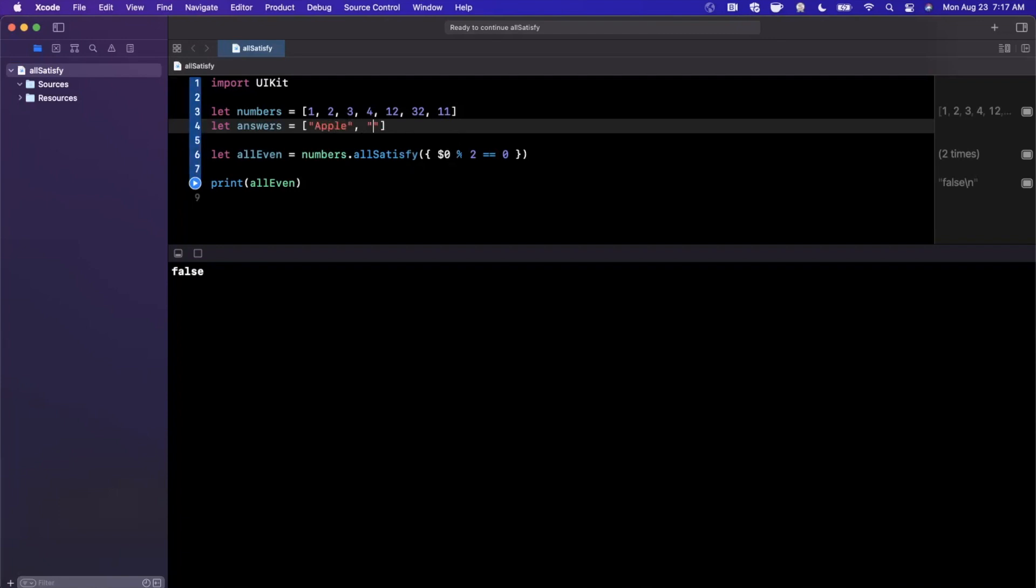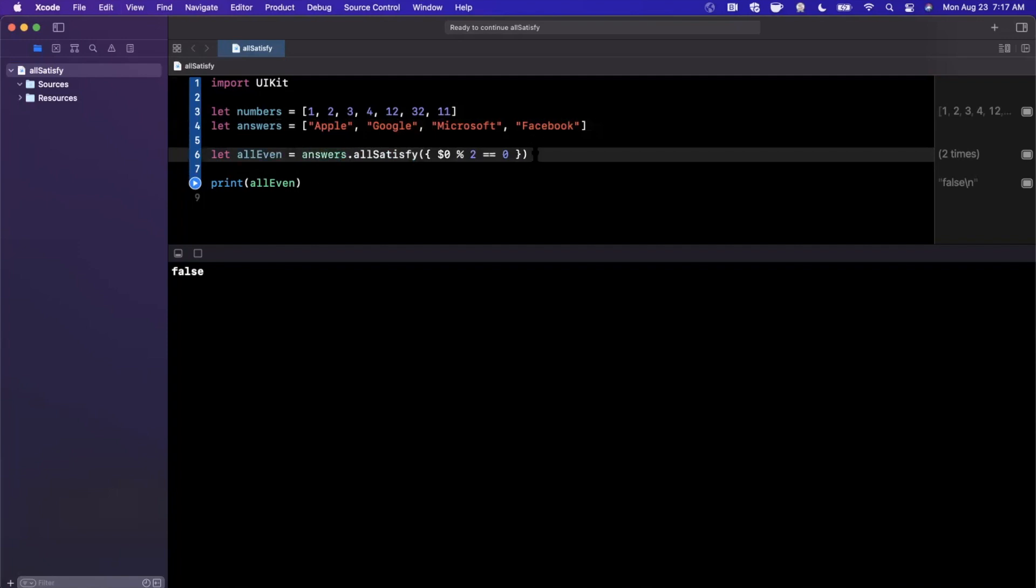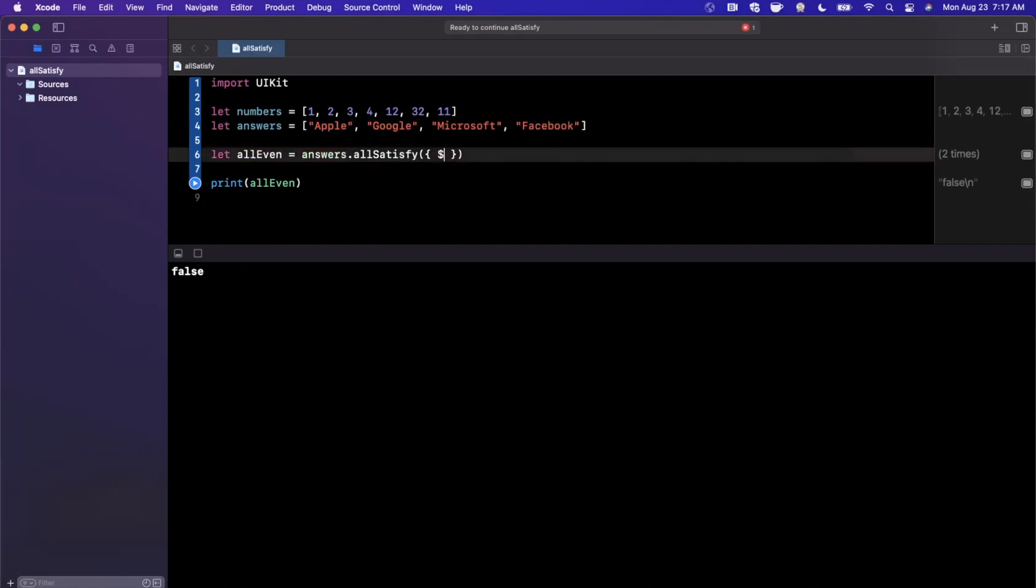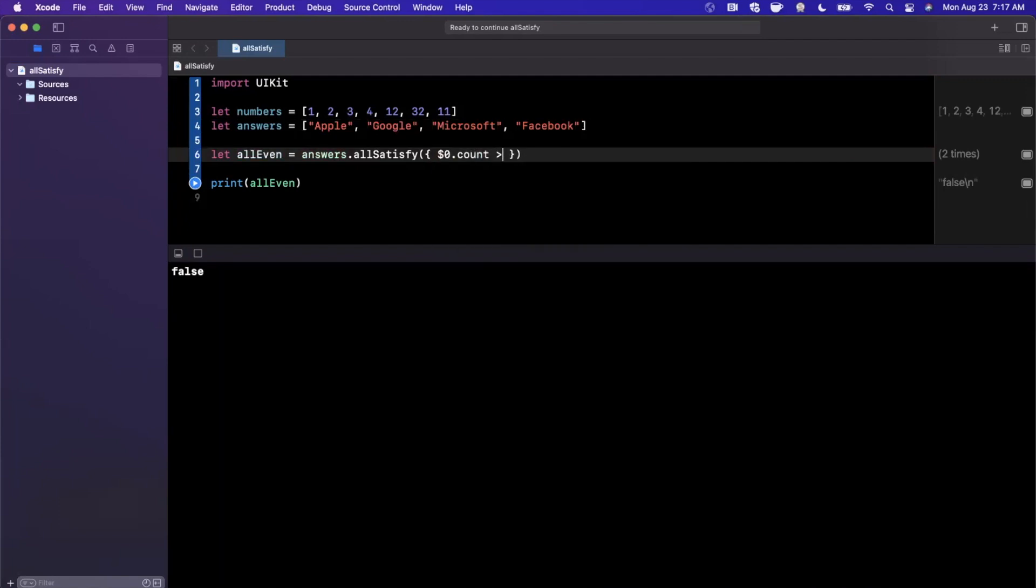I'm going to go ahead and type in a couple things here. So we'll say some company names: Apple, Google, Microsoft, Facebook, etc. And let's say we want to verify that every single element in this collection of answers has a length that is greater than perhaps five. So we can say dollar zero dot count is greater than or equal to five.